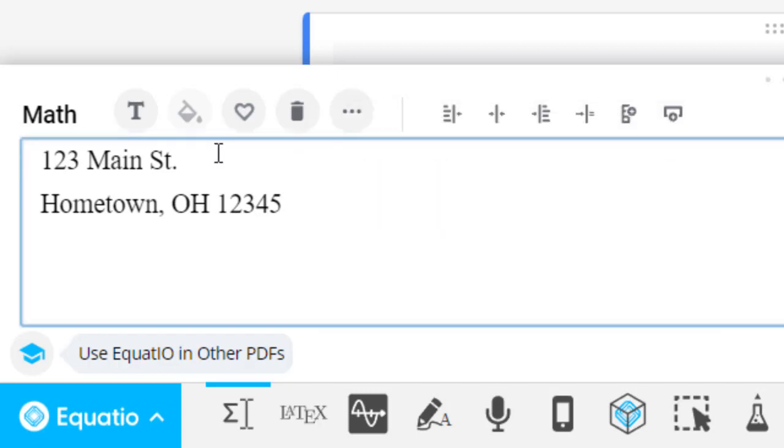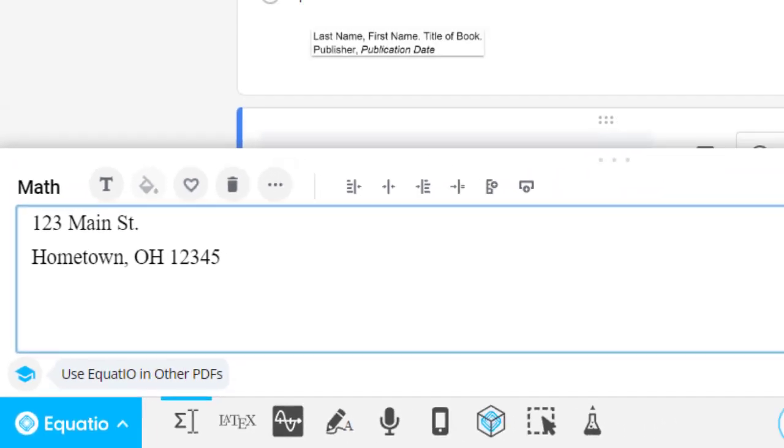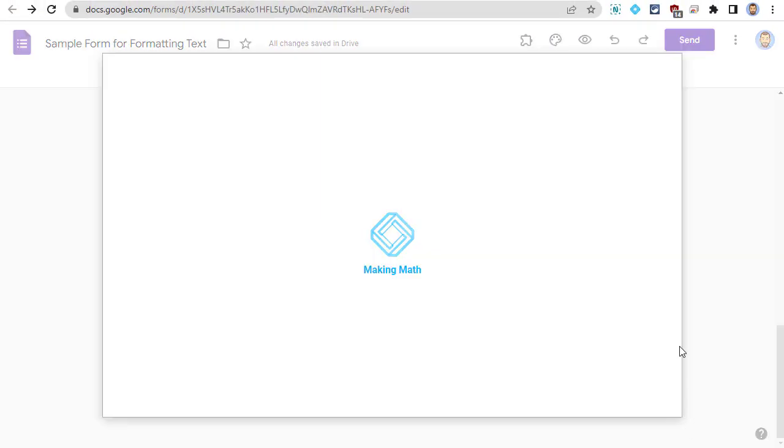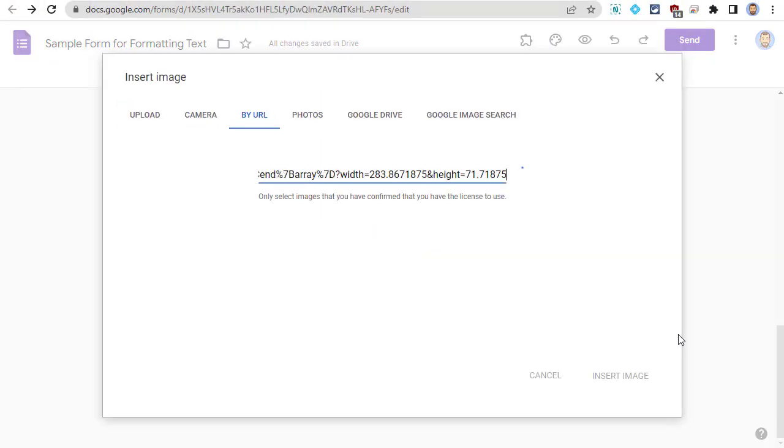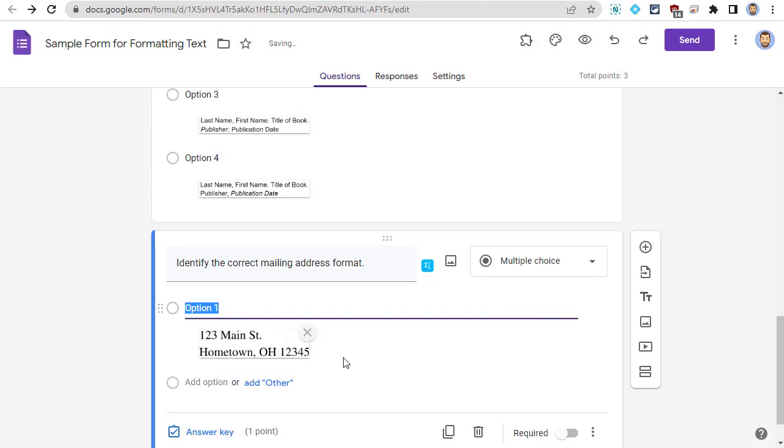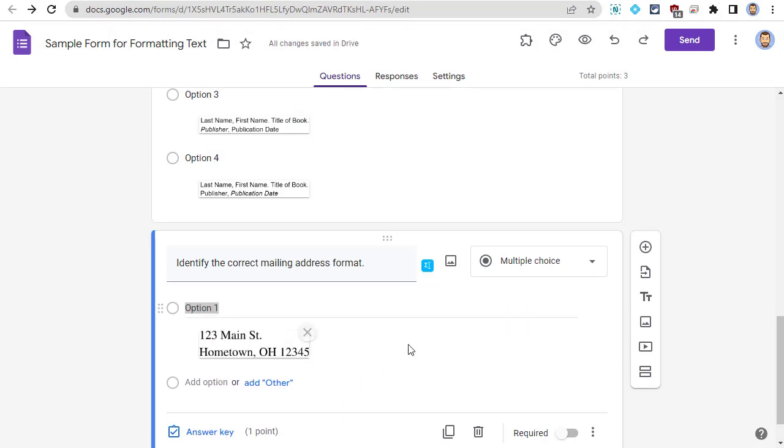Or, you can simply add in a line break, which cannot normally be done for answers in Google Forms. When done, we can click the Insert Math button to add the formatted text to the form answer. Again, we can now repeat this for the rest of the answers.